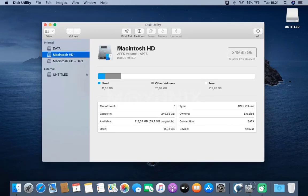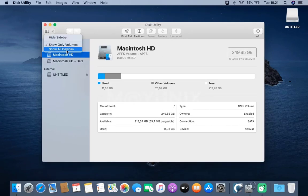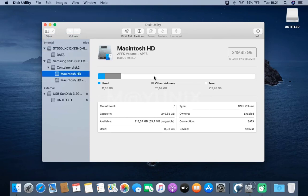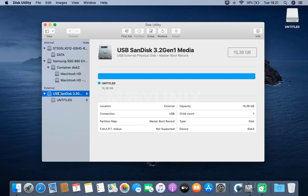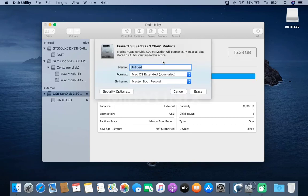In the Disk Utility window, click the View menu and then click Show All Devices. Then, click on the USB flash drive that was plugged in earlier. In the right pane, click the Erase menu.